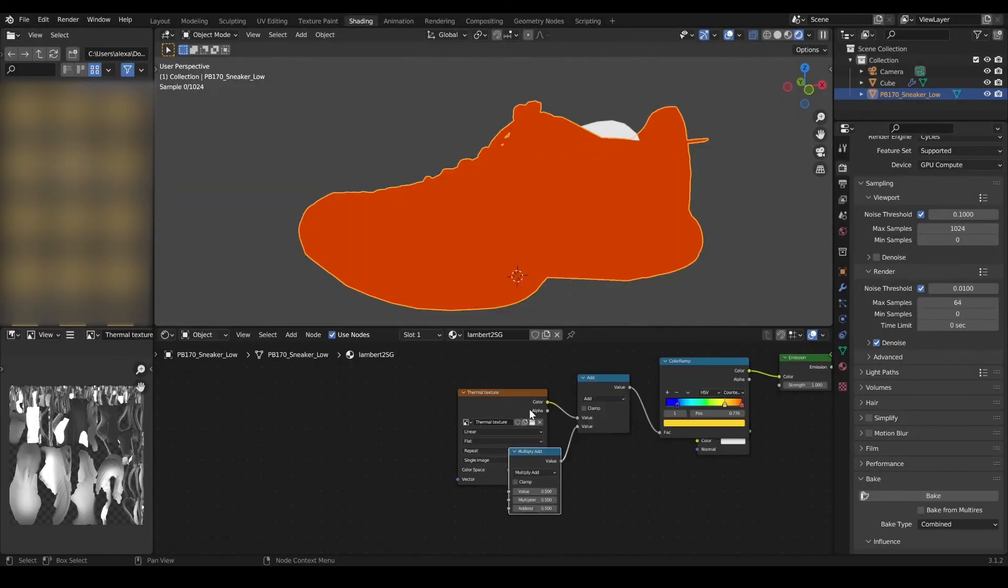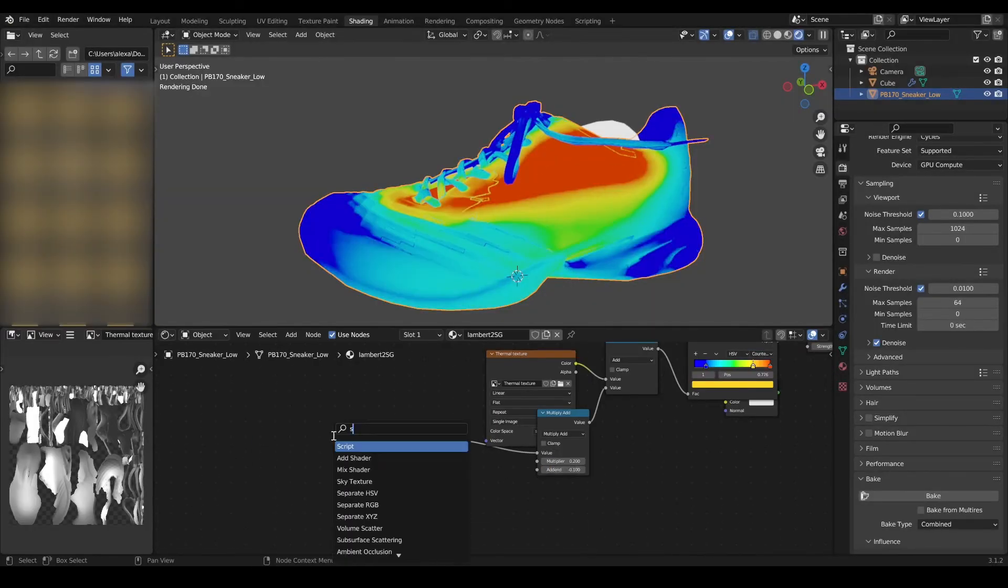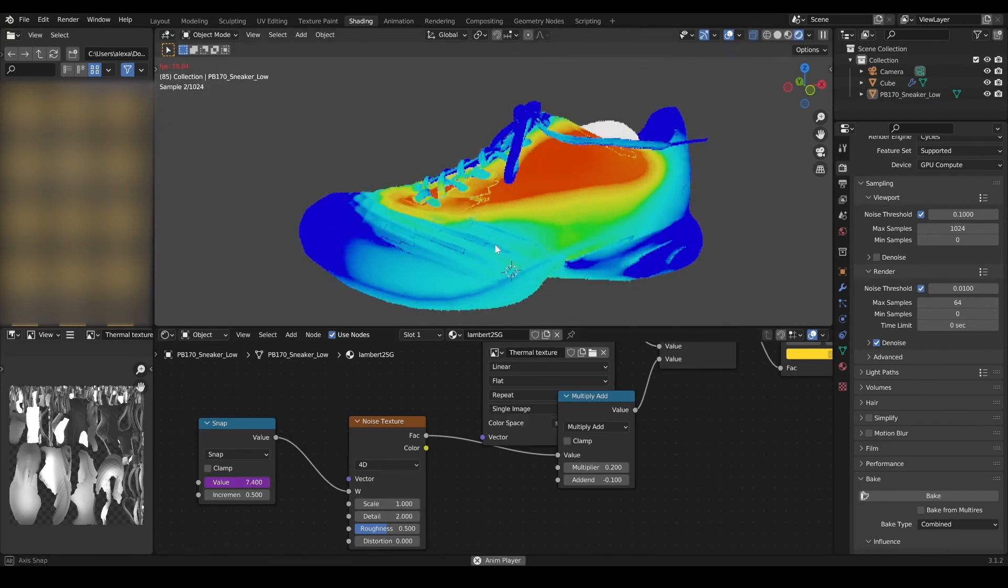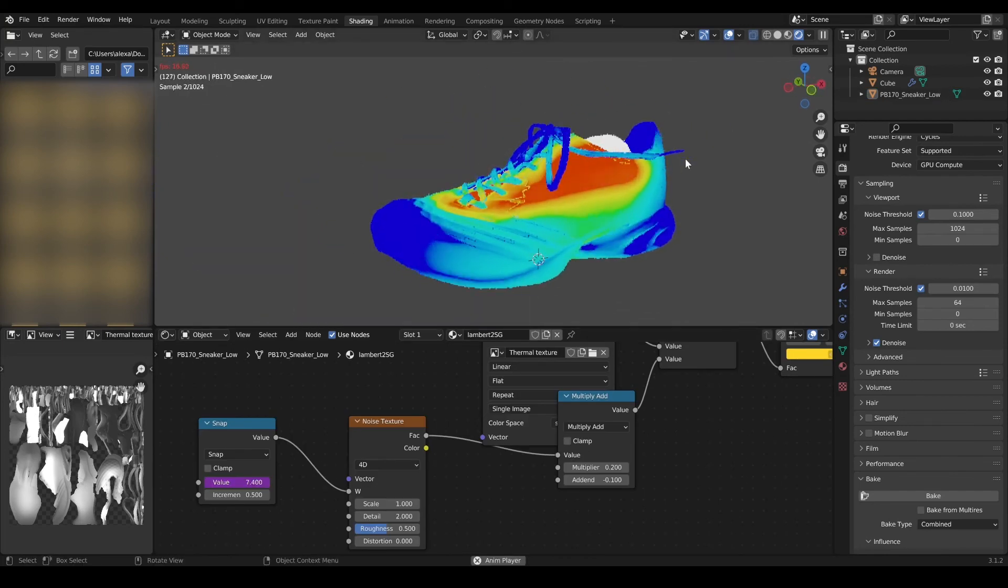For more detail, I added a noise texture at a low frame rate. And here it is, a quick way to do a thickness-dependent thermal view in Blender.